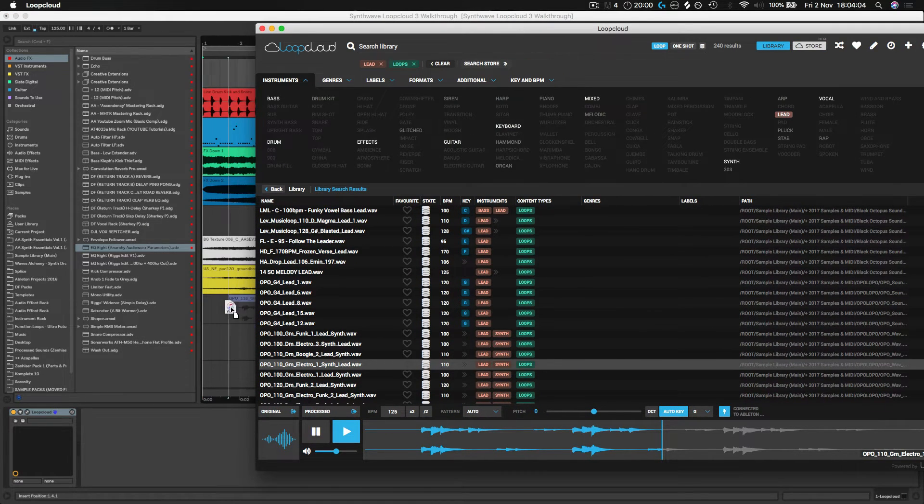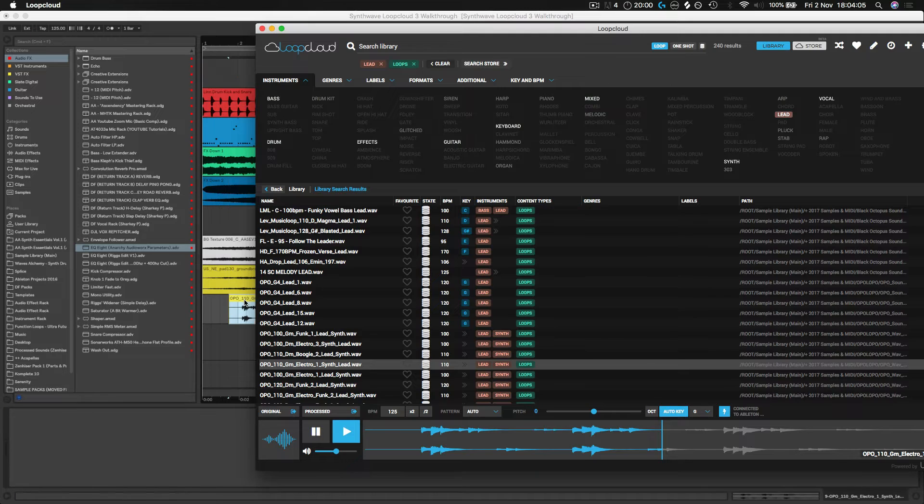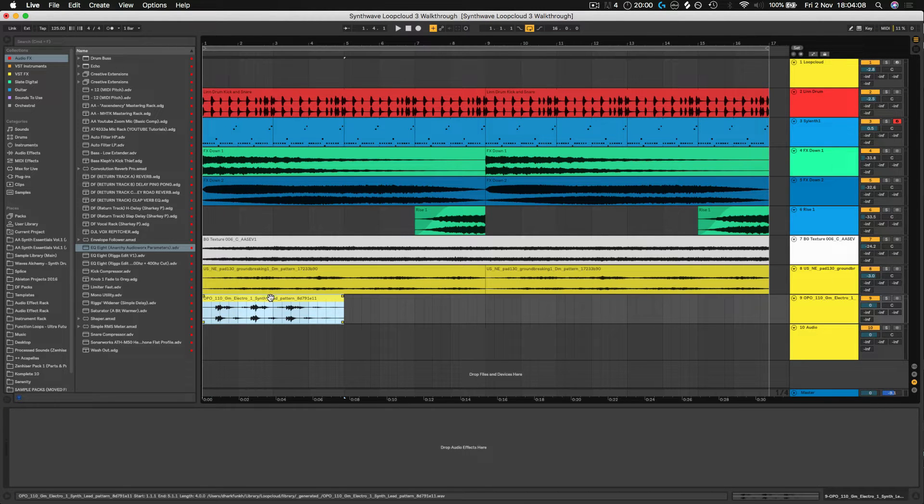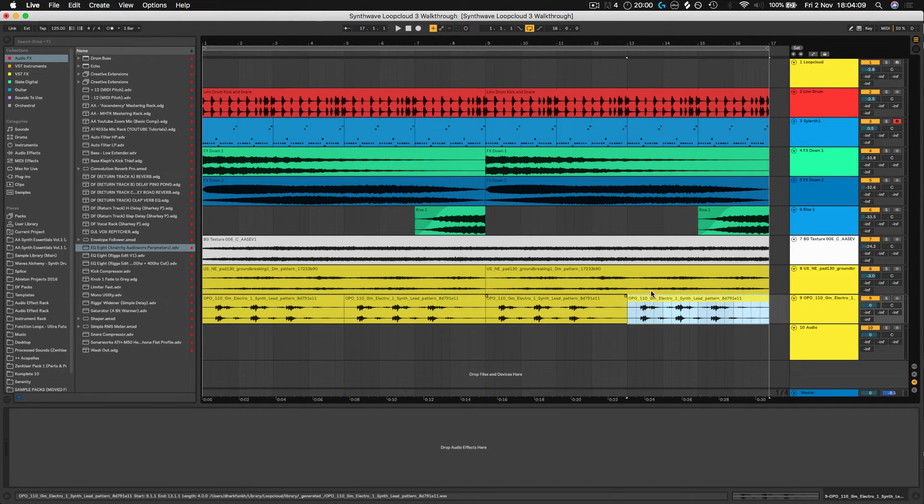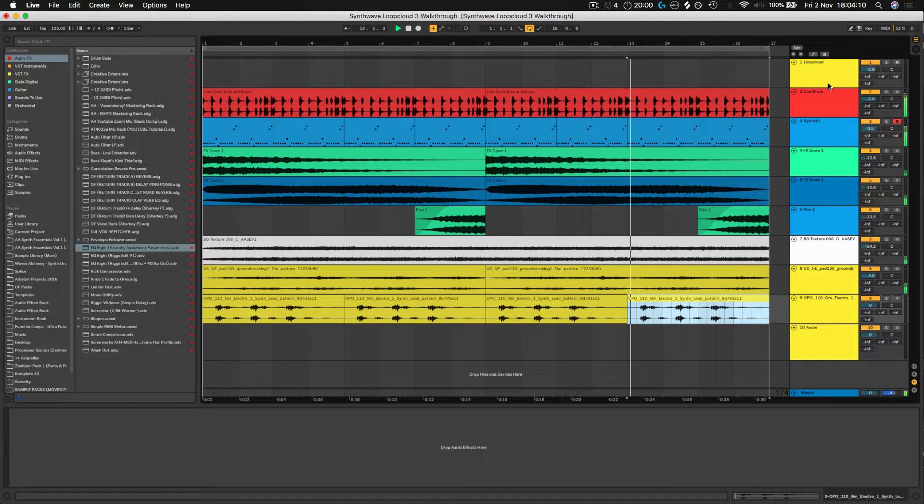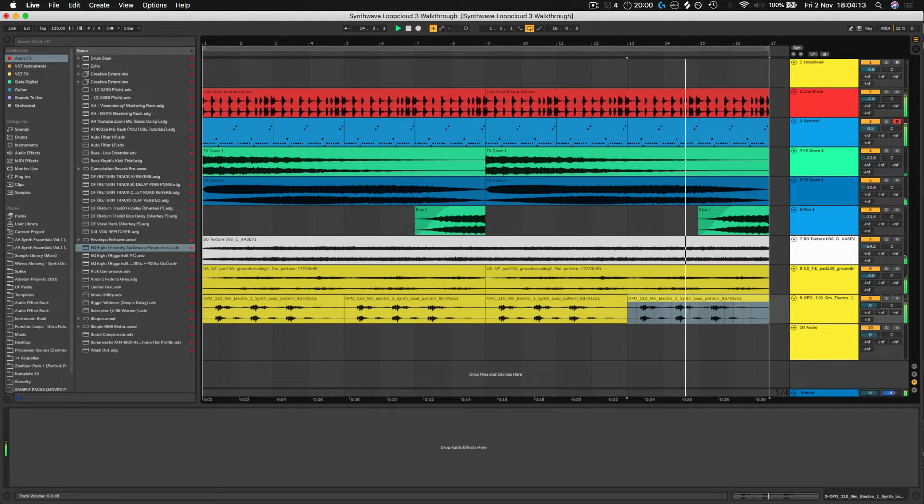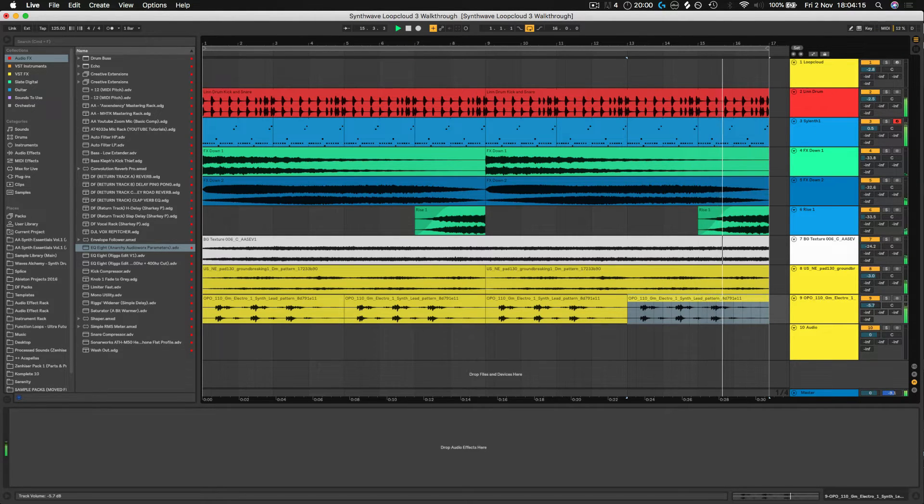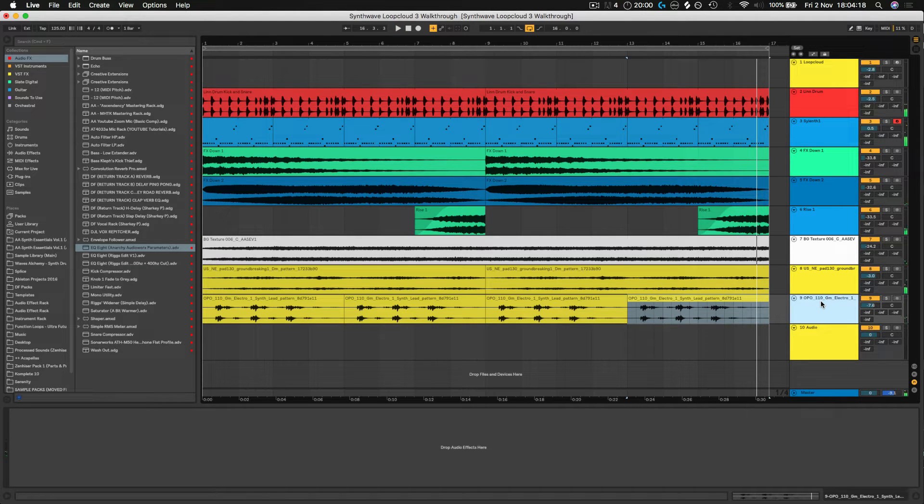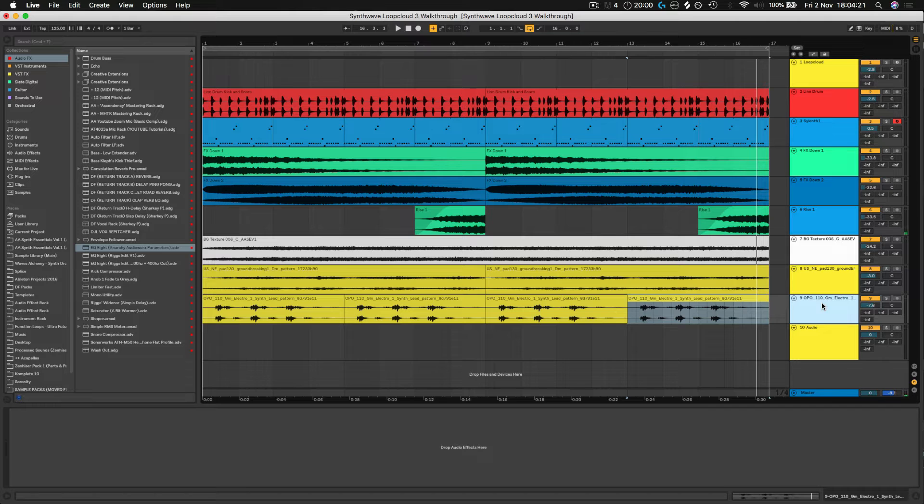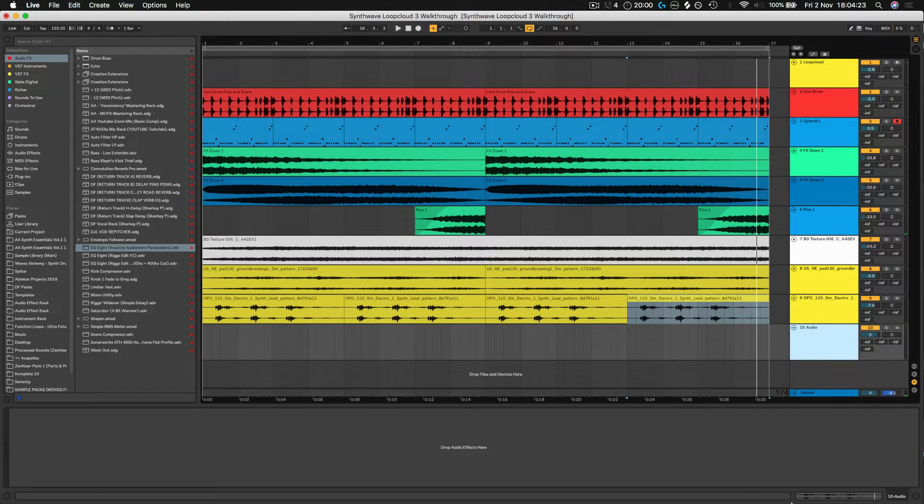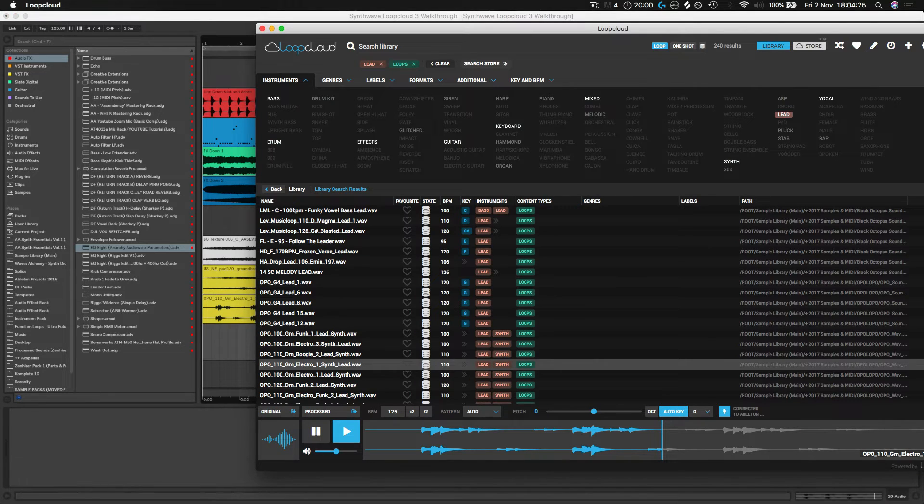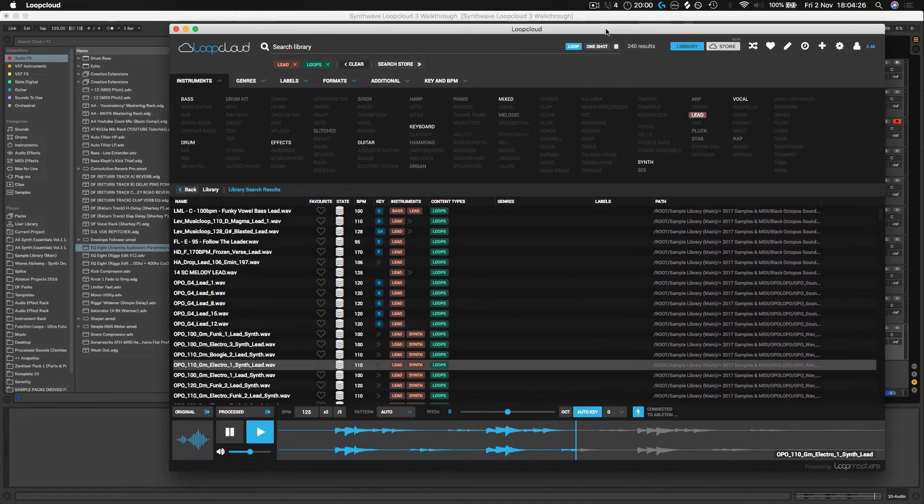Now again, let's just throw that into our track. Let's drag and drop it into a new channel, copy it over a couple times. Really nice. Now that's all sitting perfectly in key with what we already had and we haven't even done anything to it.